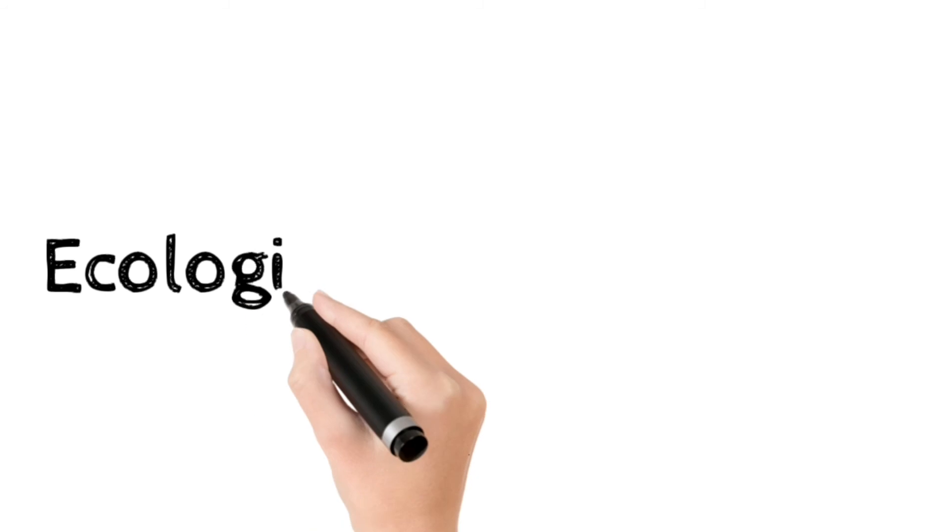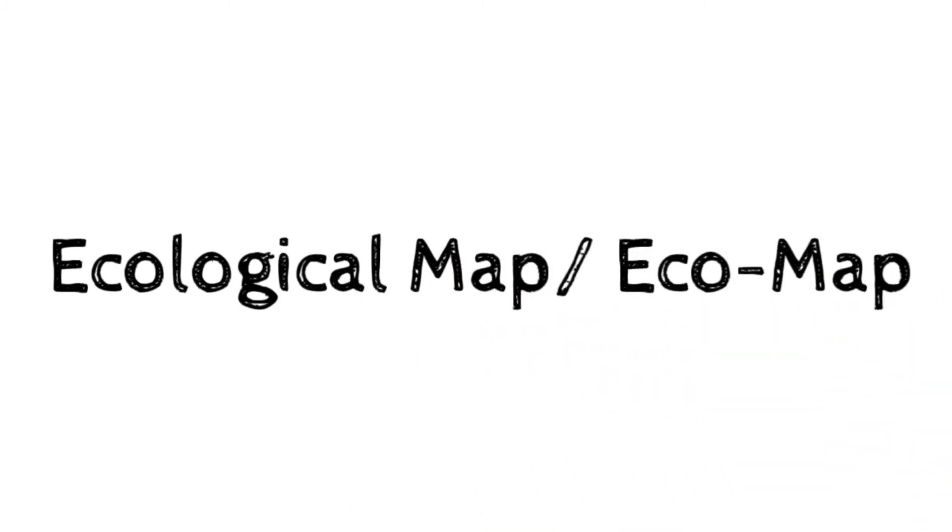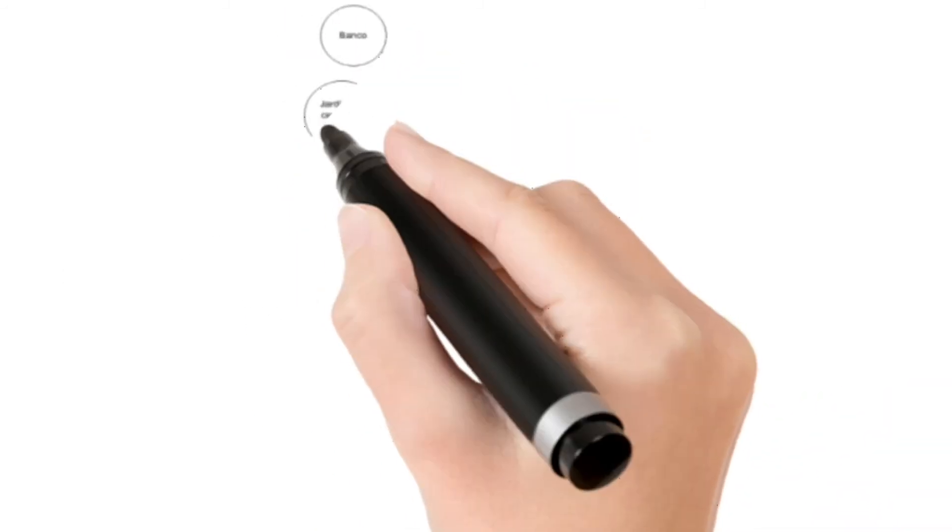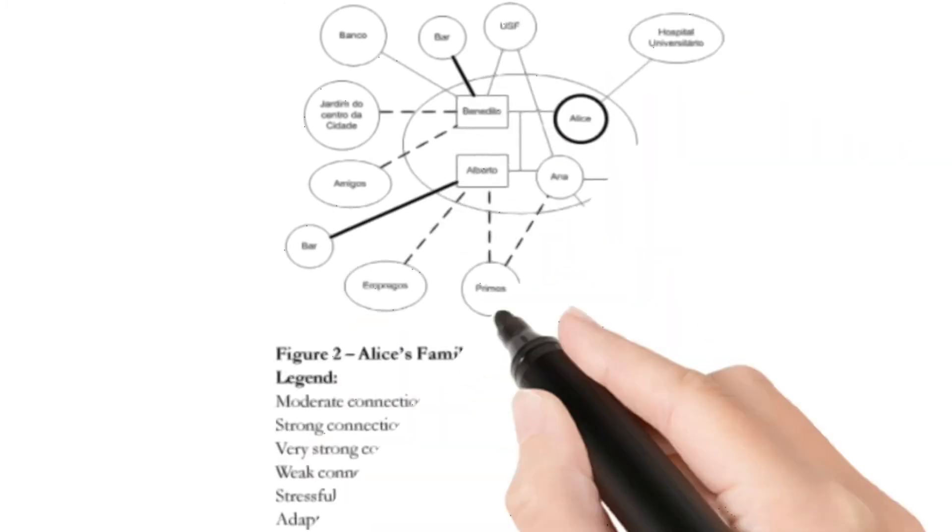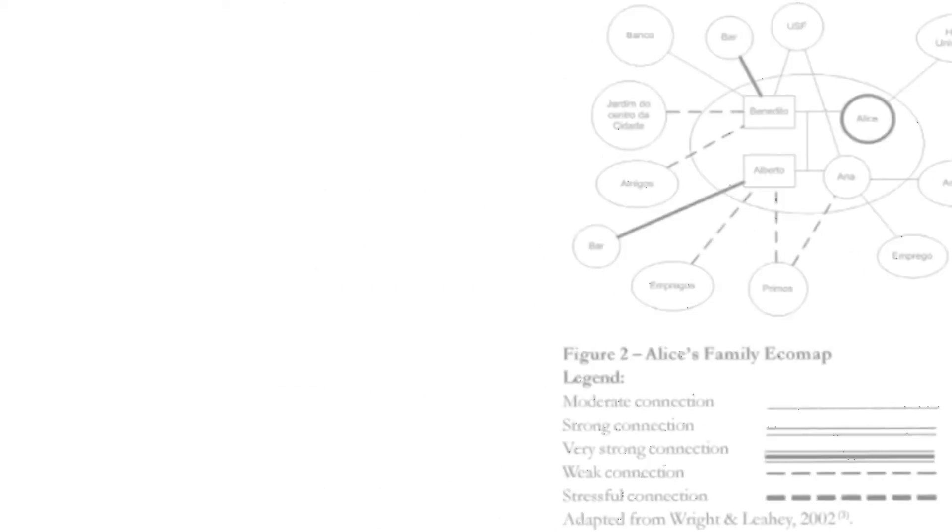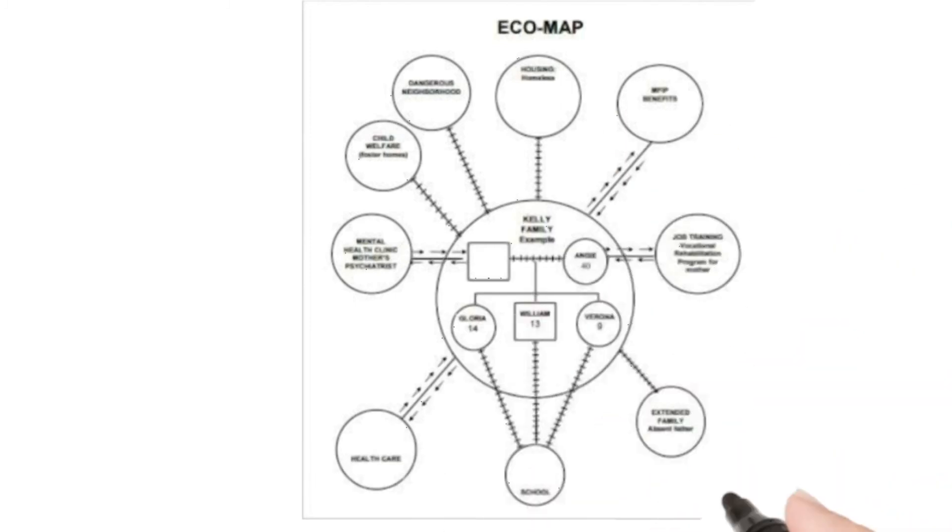An assessment, planning, and intervention tool called ecological map or eco-map is now very popular among social workers because of its usefulness. This is a simple paper and pencil simulation that presents the individual or family and the major systems in the life space, as well as the nature of the individual's or family relationship with these various systems.